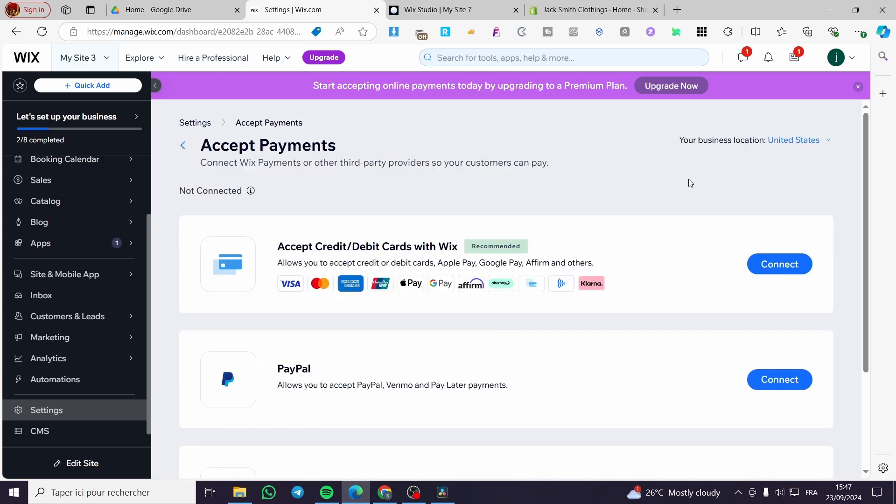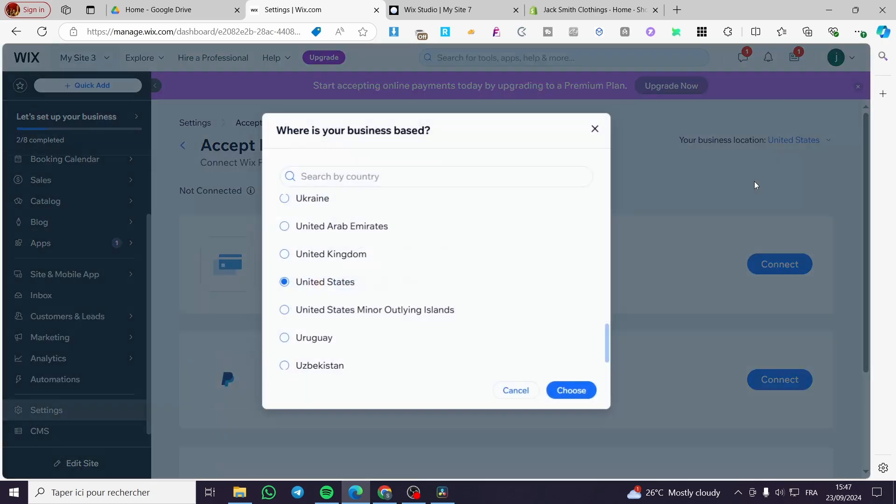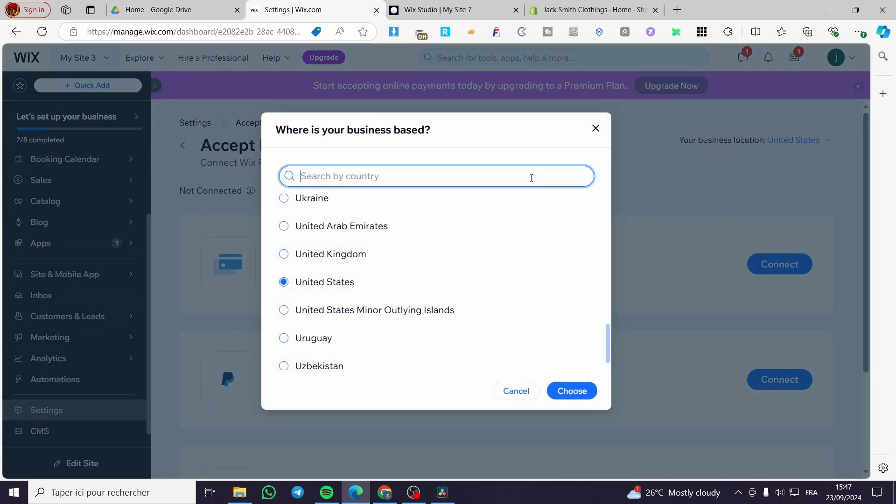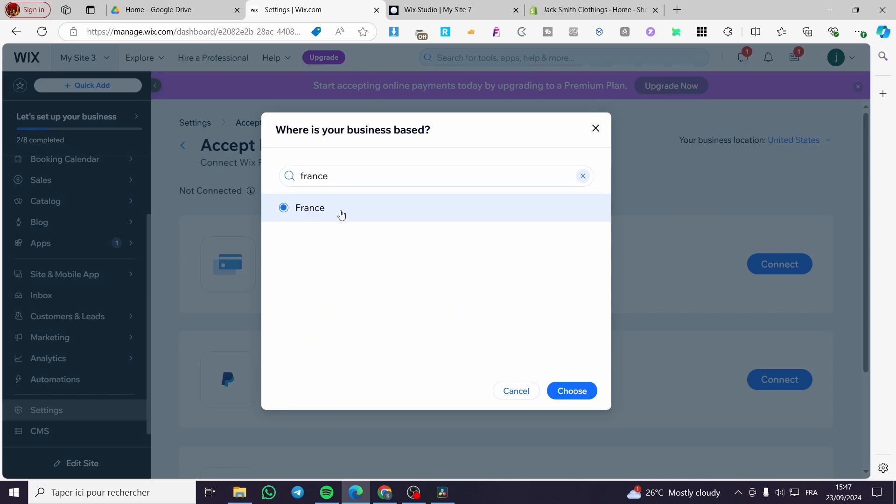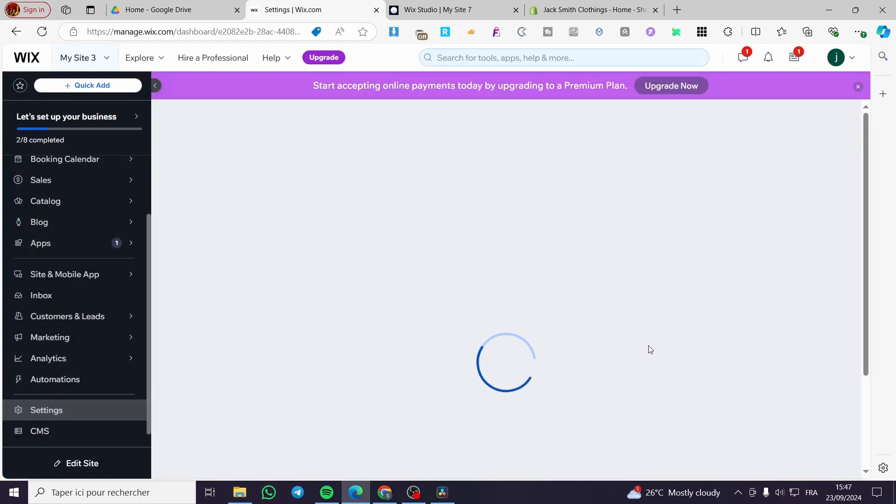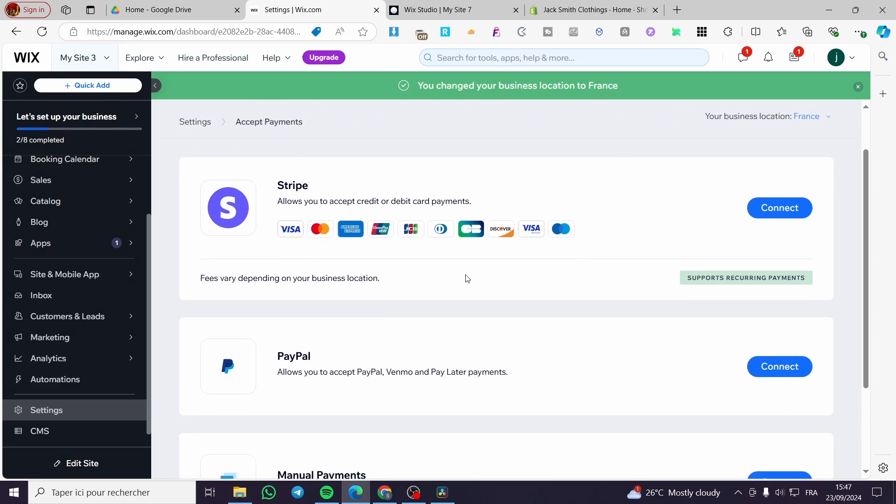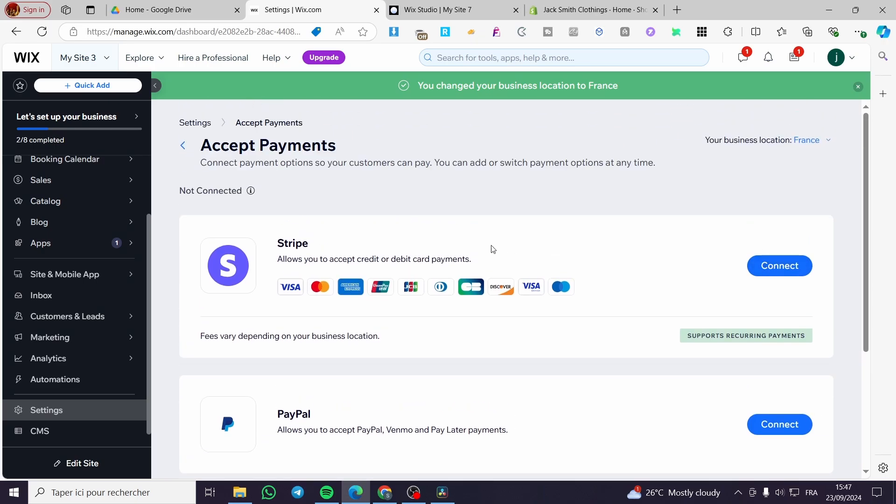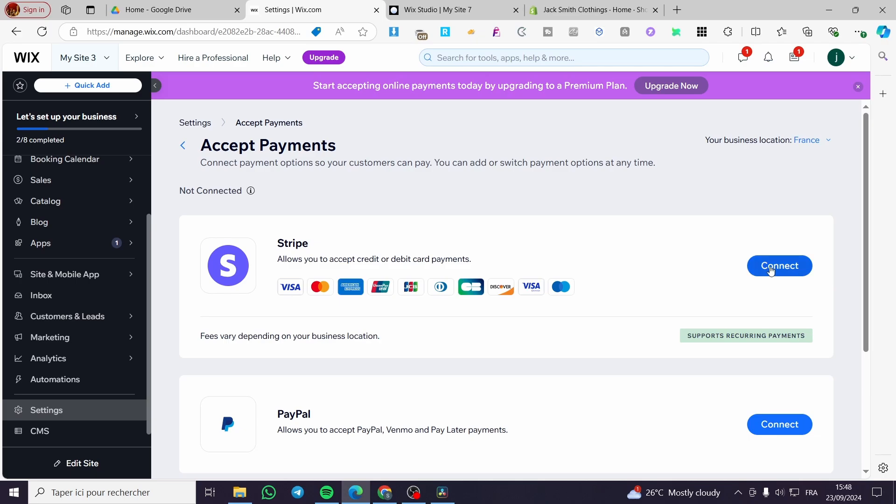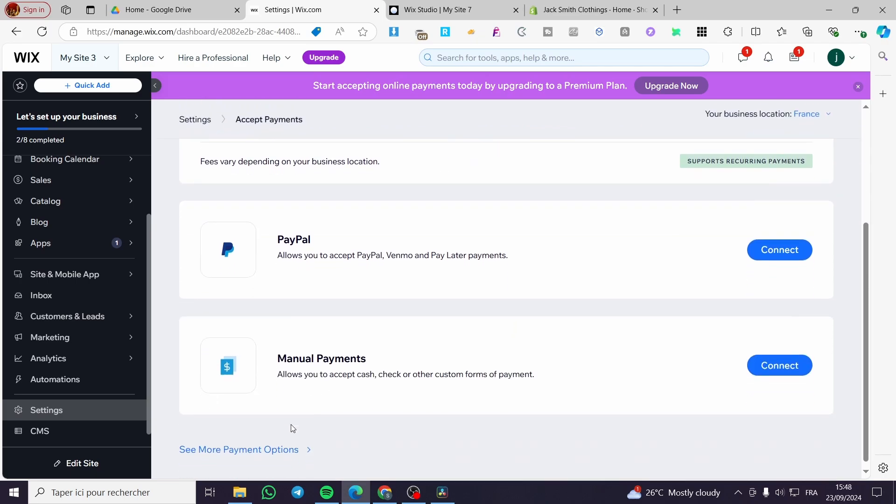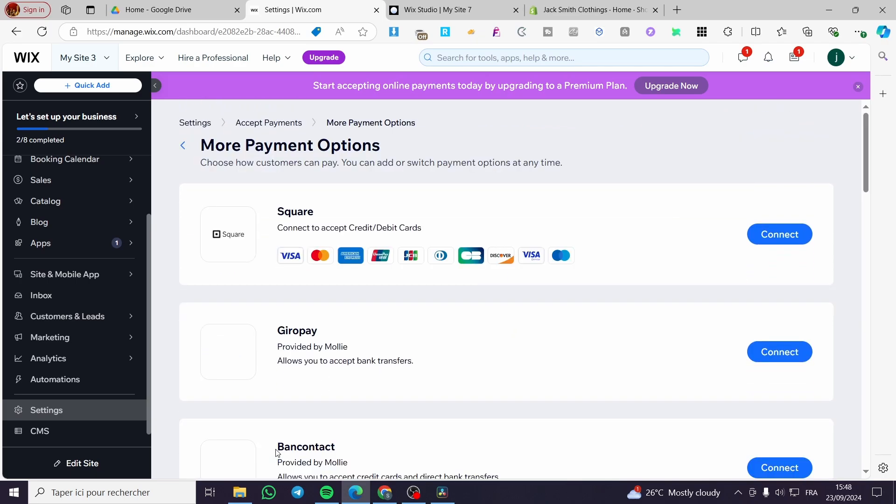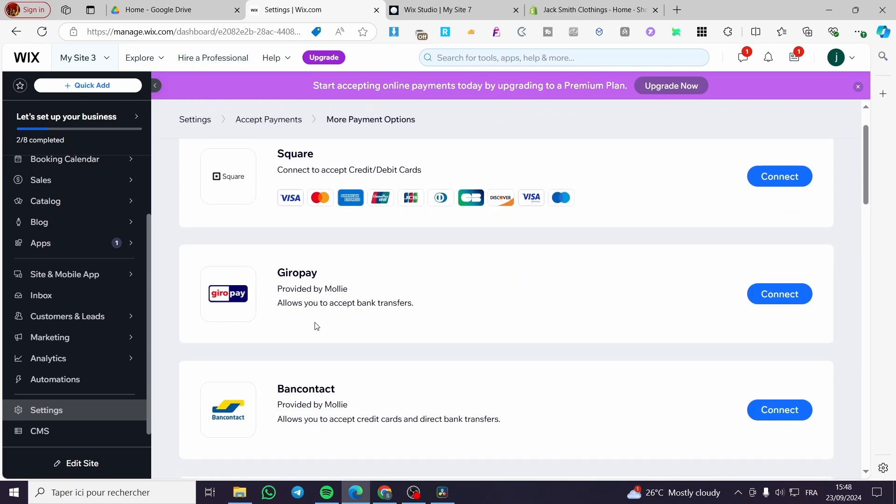So we are going to change the country, for example, to France. Maybe you are going to set up France and then we are going to see if it is available. So Stripe is available in the European countries. For example, we have selected France so we can connect directly Stripe. Also, the payment methods are going to be here more various.